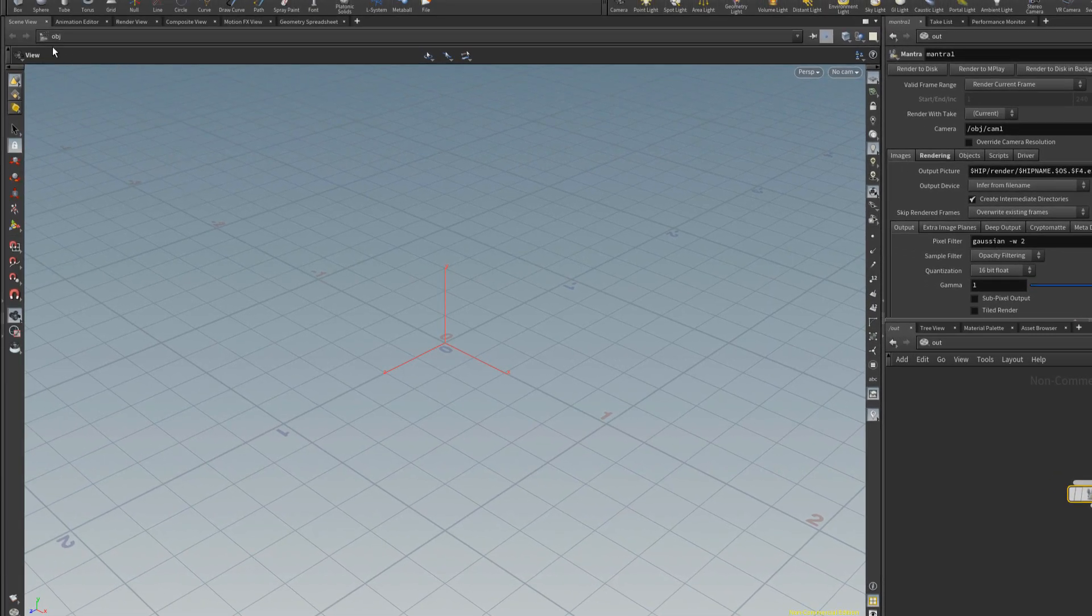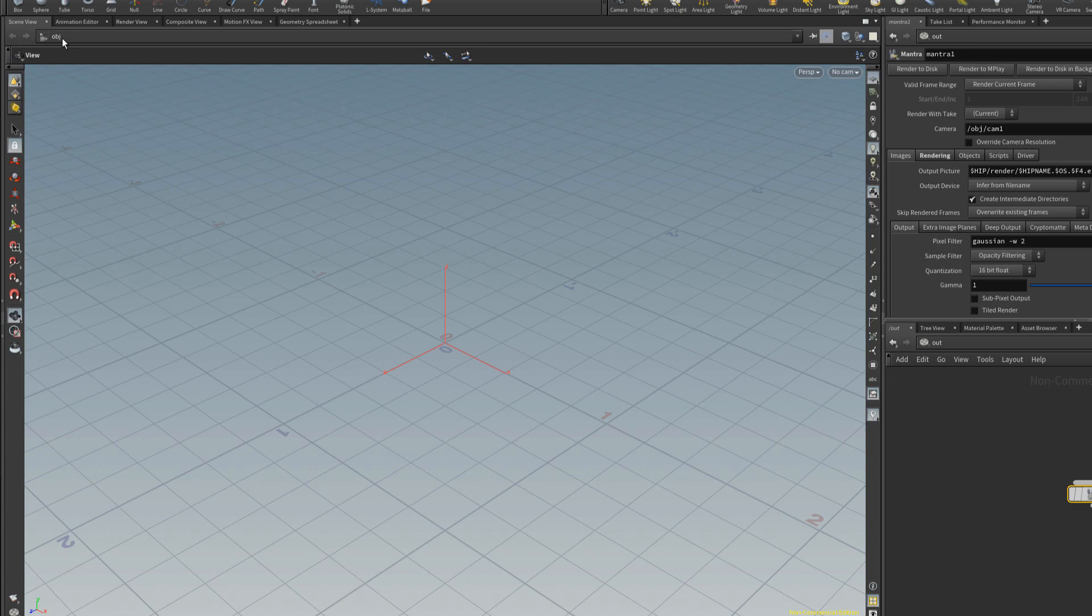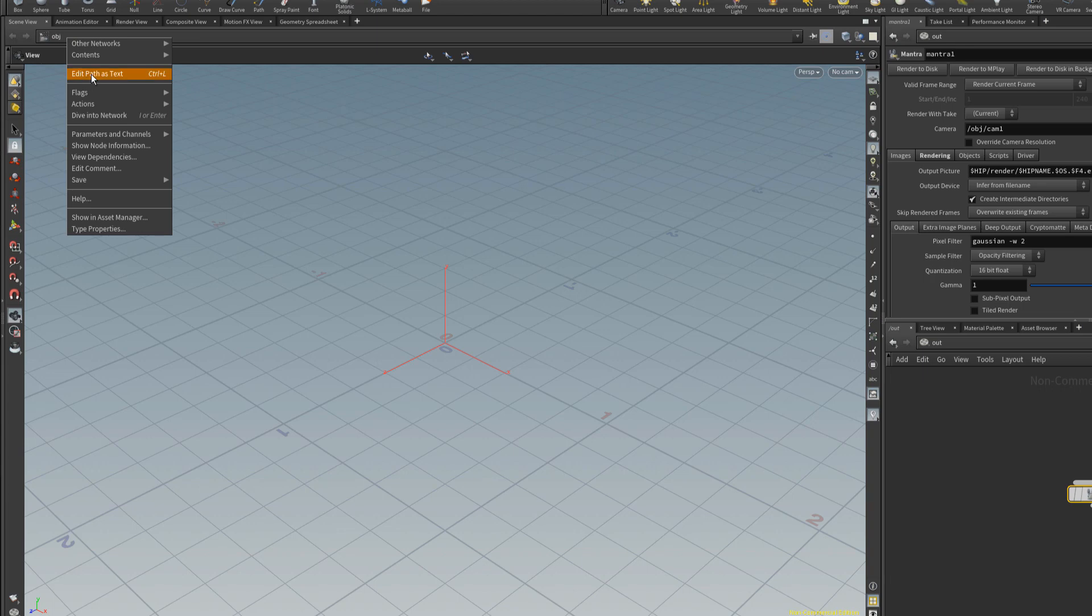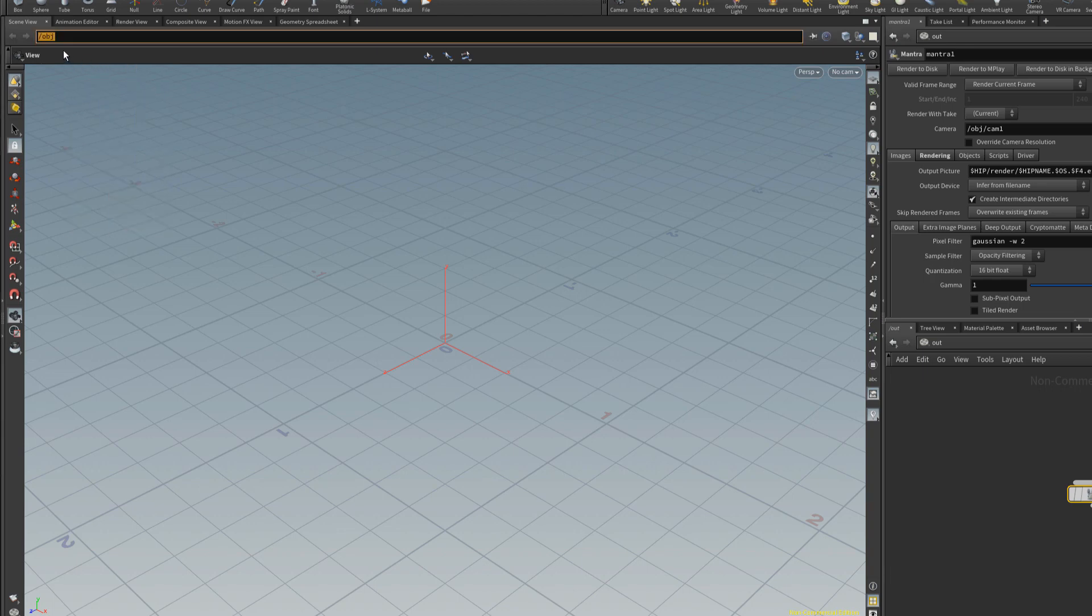But in the scene view you can see that we are still at the object context, at the object level. If you right click in here and you edit that as a path as text, then you can see what that path is. So slash OBJ, I'll just right click and edit path graphically again.